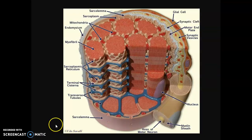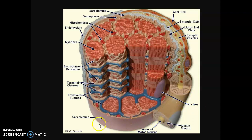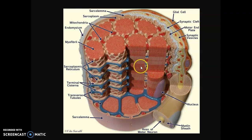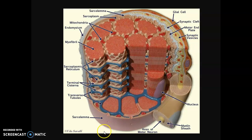We then looked at skeletal muscle vocabulary referring to the actual cell. We have the sarcolemma, which is the cell membrane, and invaginations called T-tubules or transverse tubules. These border the sarcoplasmic reticulum, which stores calcium for contraction. The light and dark banding pattern represents sarcomeres, the functional unit, which contain myofibrils — the contractile actin and myosin.